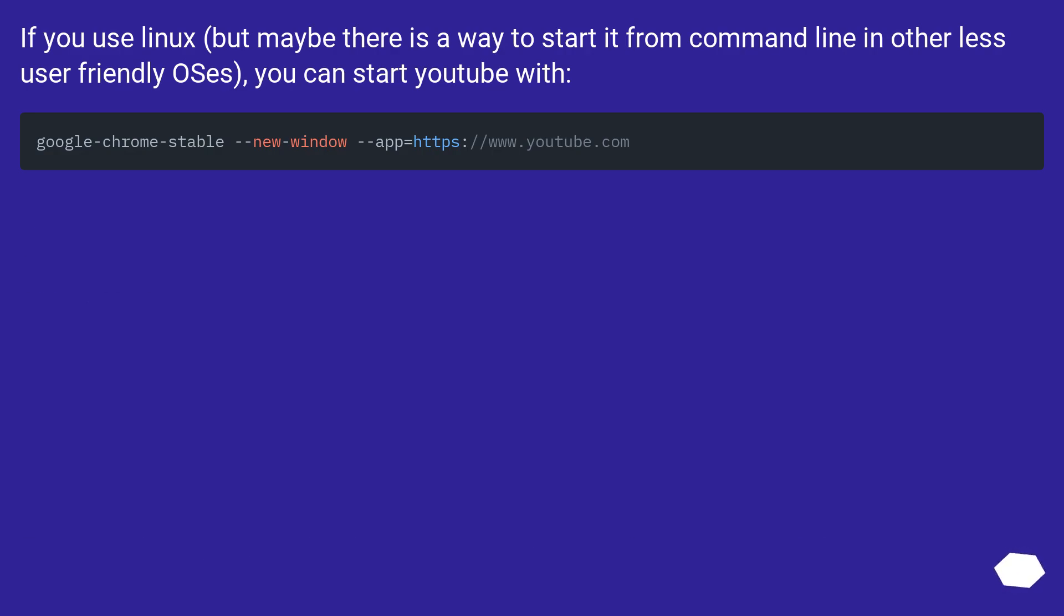If you use Linux, or maybe there is a way to start it from command line in other less user-friendly OSes, you can start YouTube with this method.